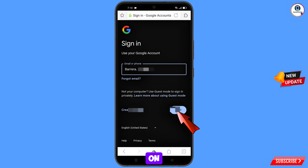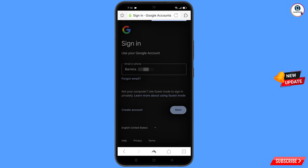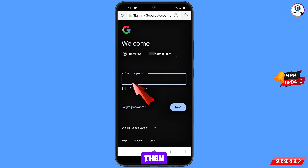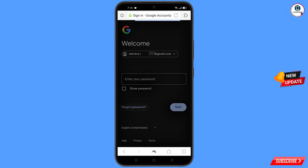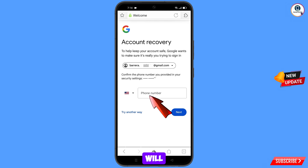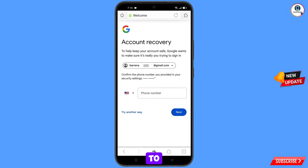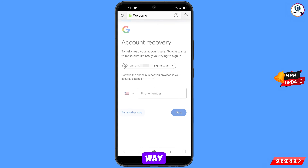Google will ask you to enter your password. Since you have forgotten your password, simply tap on forgot password. Then Google will ask you about two-step verification. If you have lost your phone or don't have access to your phone number, simply tap on try another way.